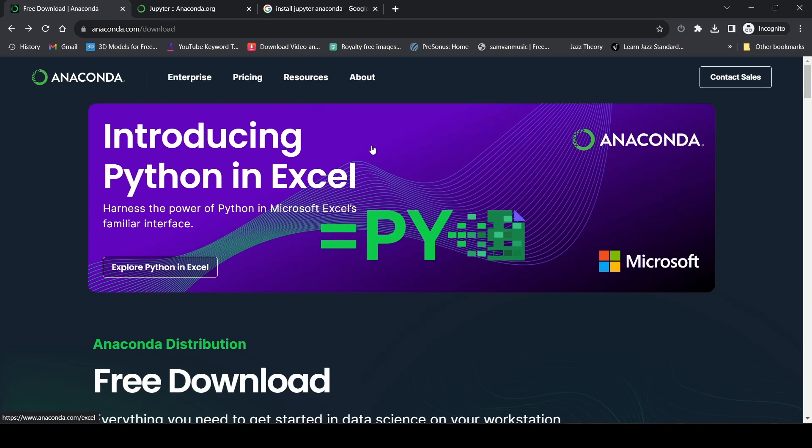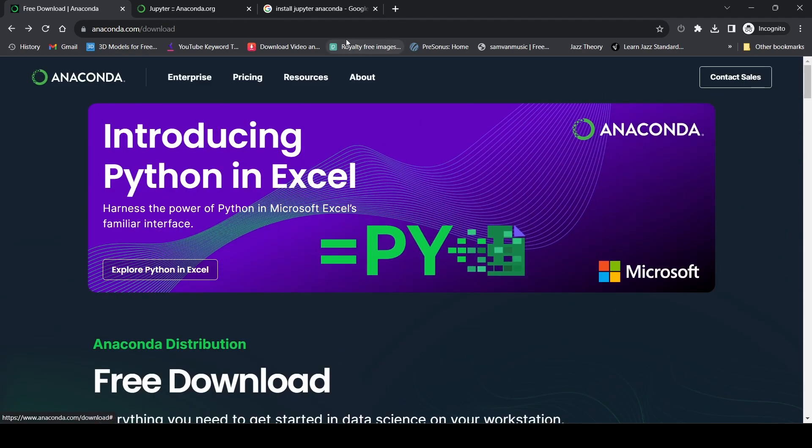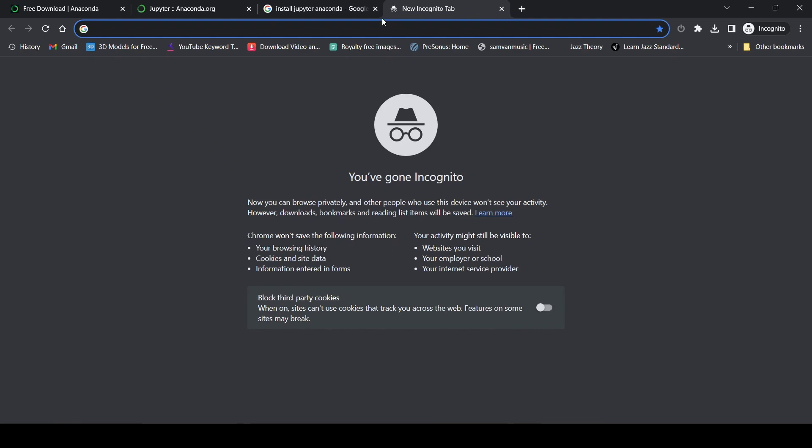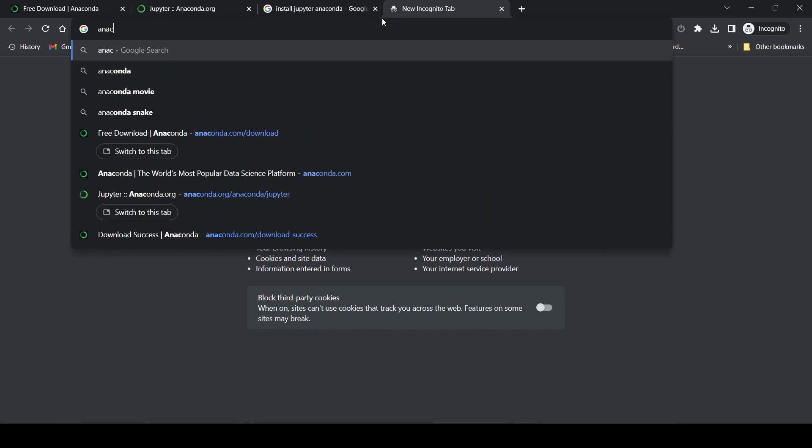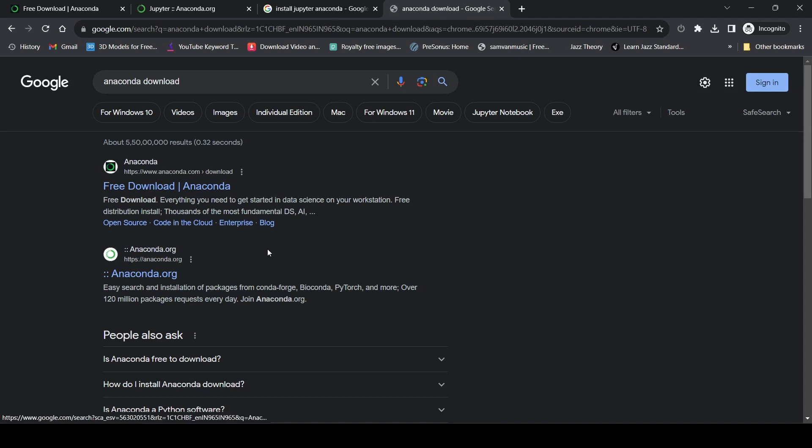Hello everyone, today I'll be showing you how to install Jupyter via Anaconda. First of all, go to Google and type in 'anaconda download'.